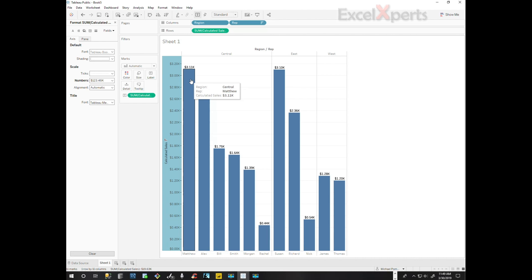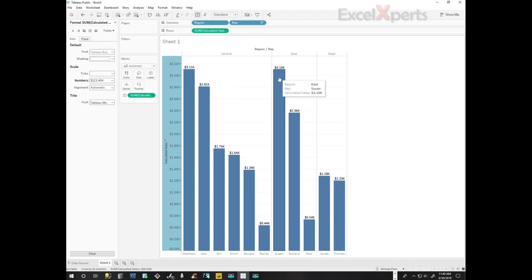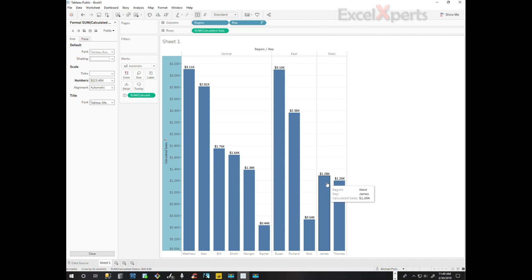There for the representatives for the central region. And then we have Susan is the highest performing representative in the east. And James is the highest performing individual in the west.